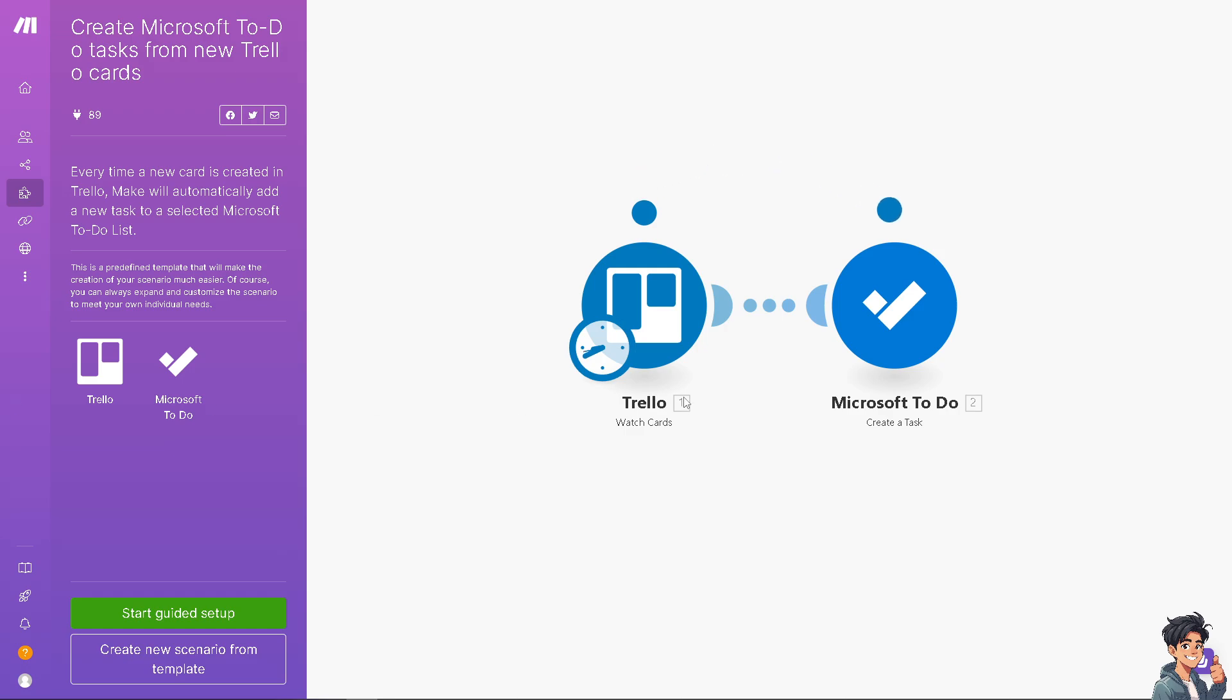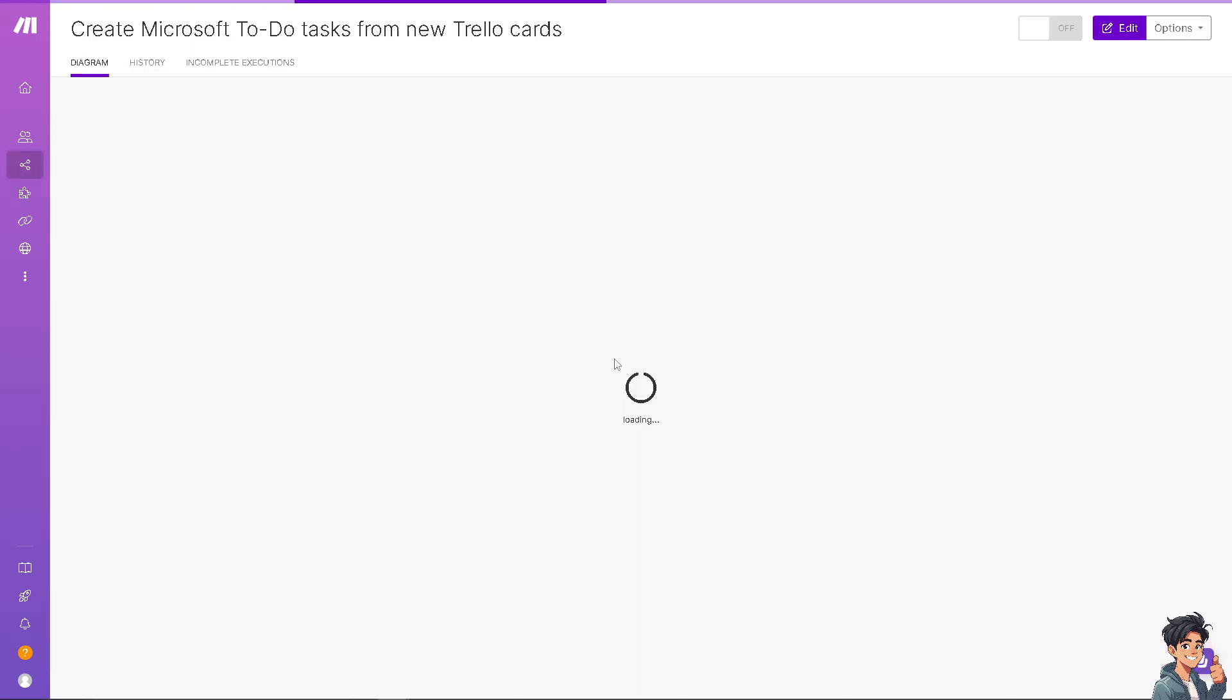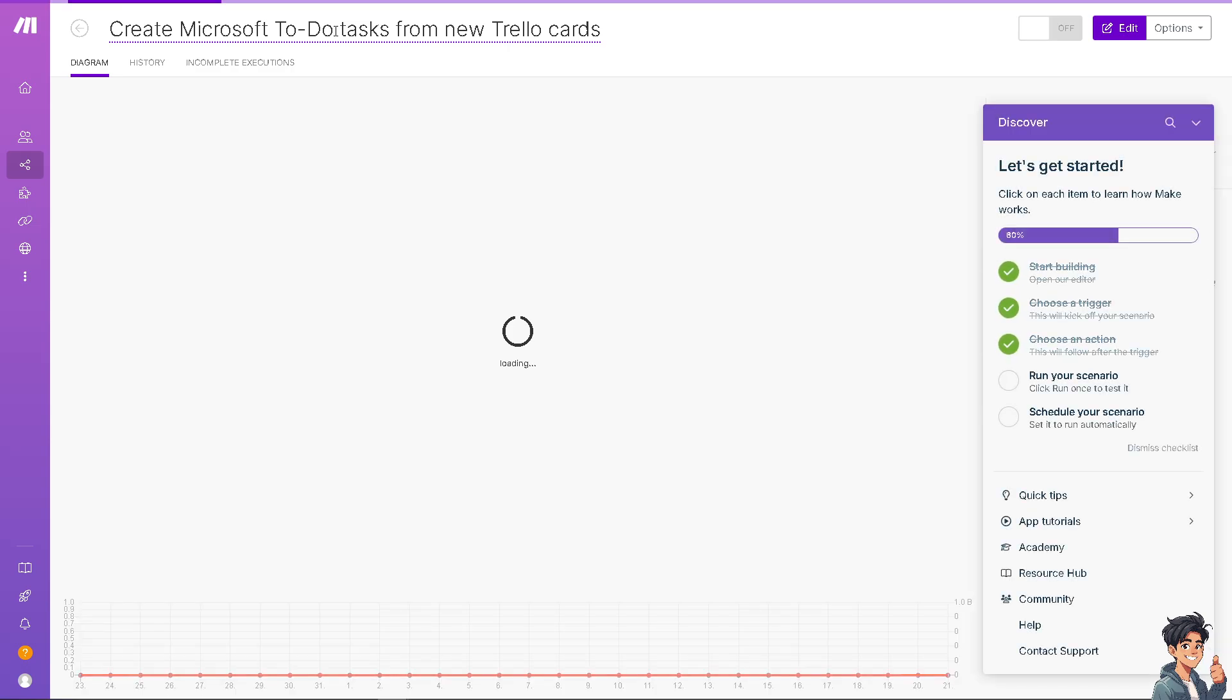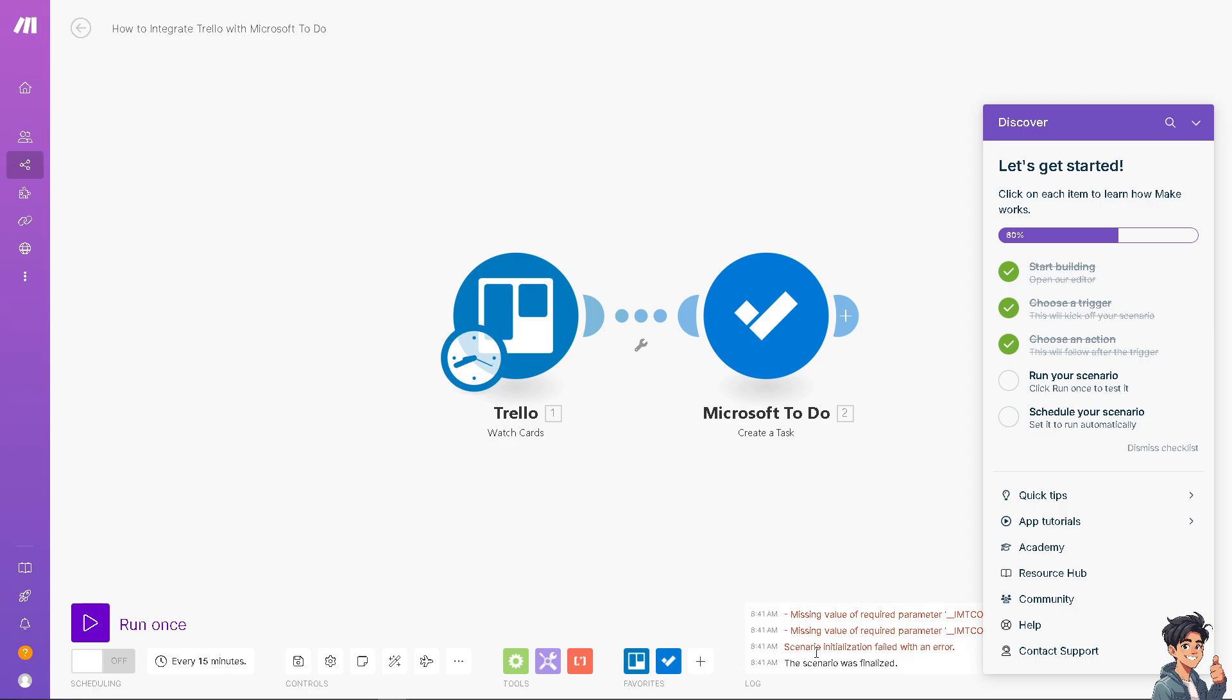Now as you can see, it's a very straightforward process. All I'm going to do is click on create new scenario from template. Just wait for it to load. We can rename this as something like how to integrate Trello with Microsoft. You have all this Trello watch cards and of course Microsoft To Do create a task. You can simply click on run your scenario, click run once to test it, and then schedule your scenario, which is set it to run automatically. Click the button right here, the play button, the purple one. You see right here the scenario was finalized.